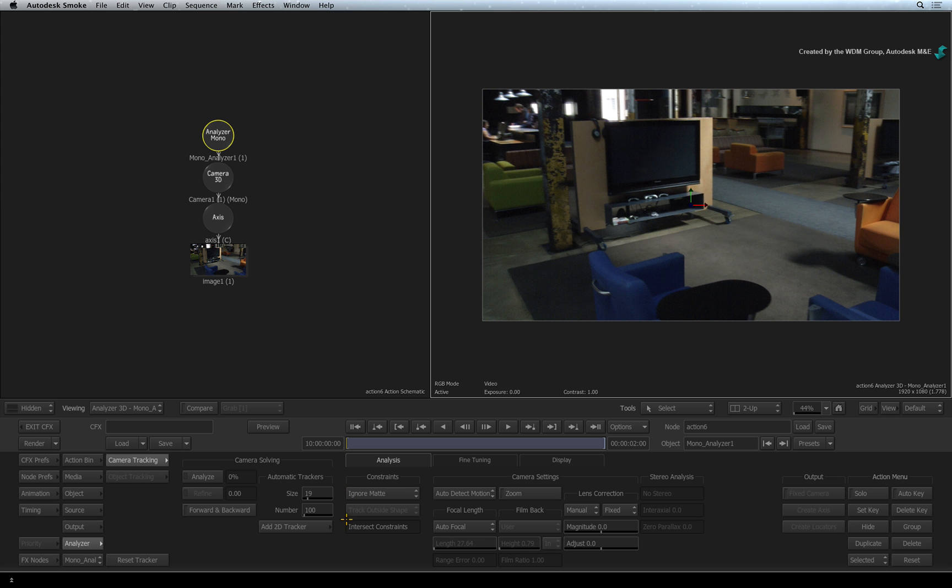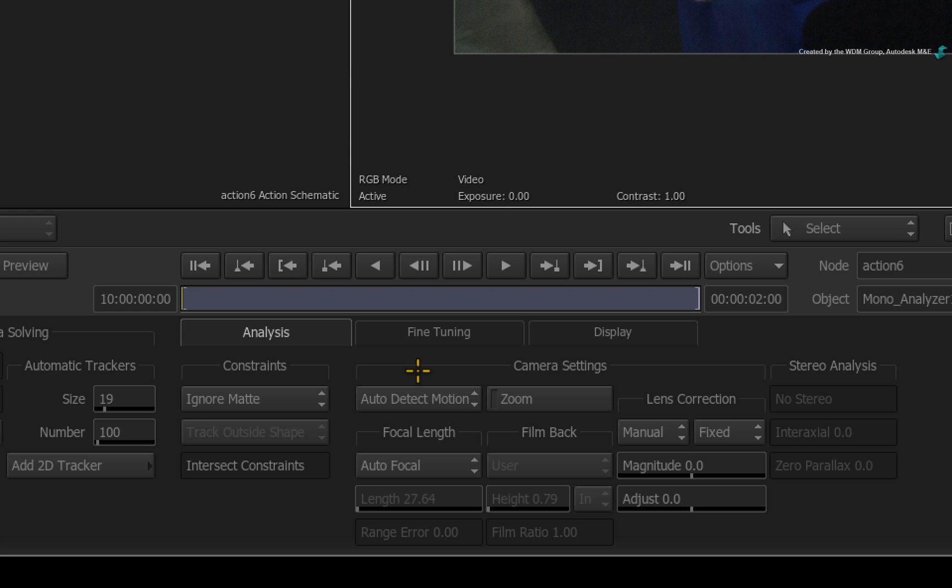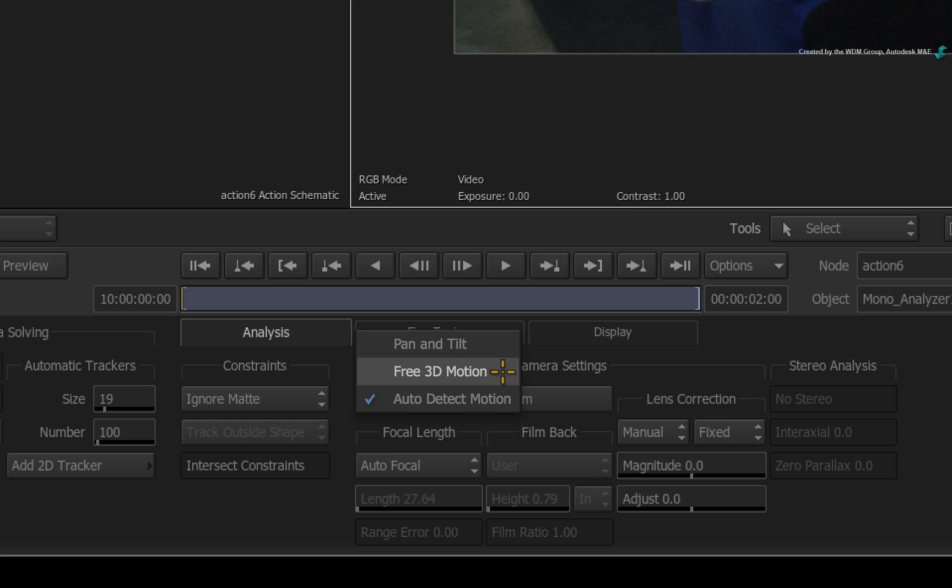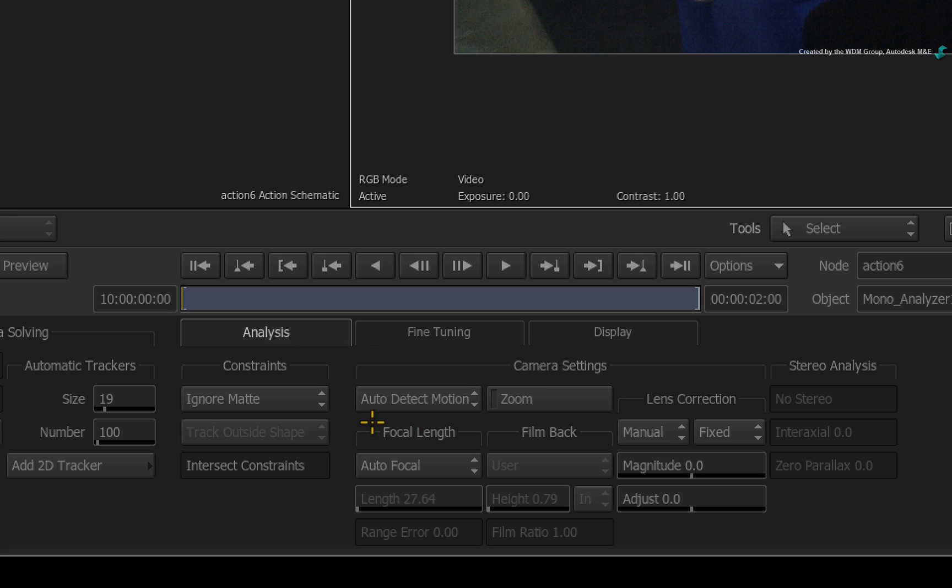In terms of the camera settings, you can let the Analyzer determine the camera movement. Or you can tell the Analyzer that the movement is either a physical move or a static pan and tilt. Let's see how the Analyzer copes with the auto-detect setting.